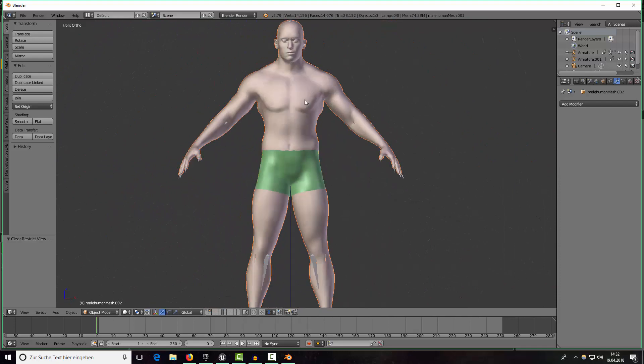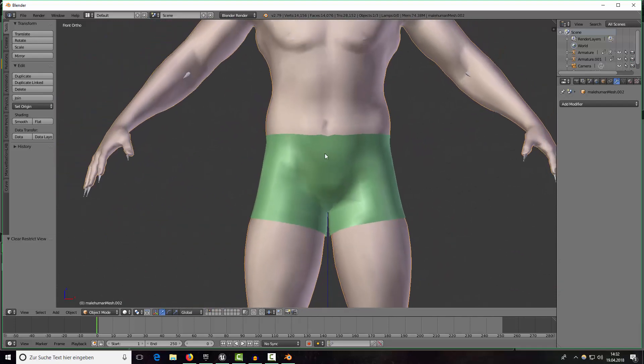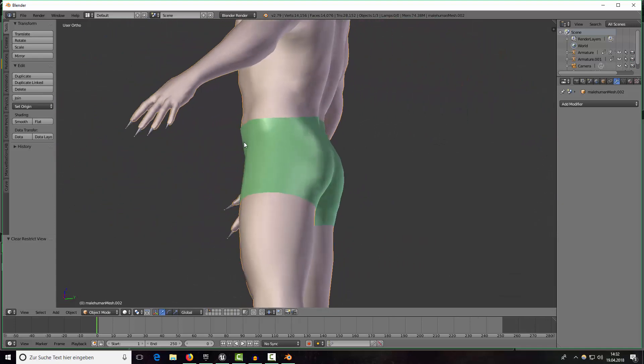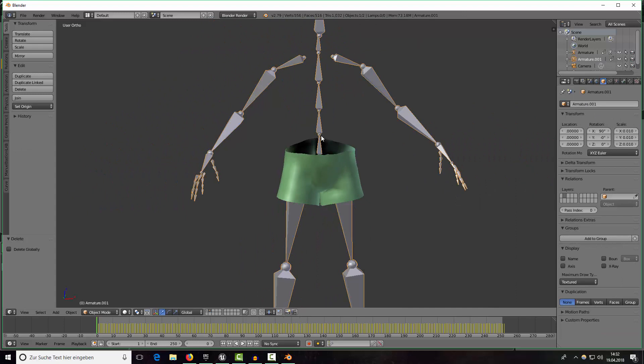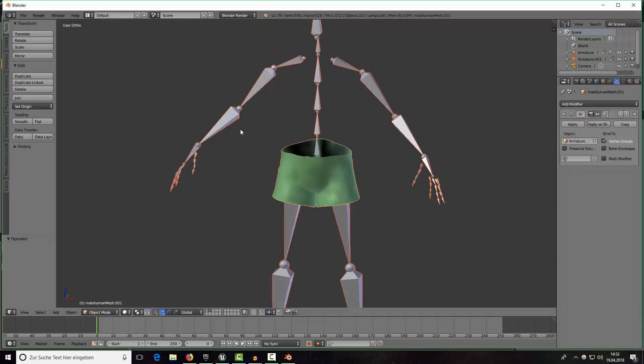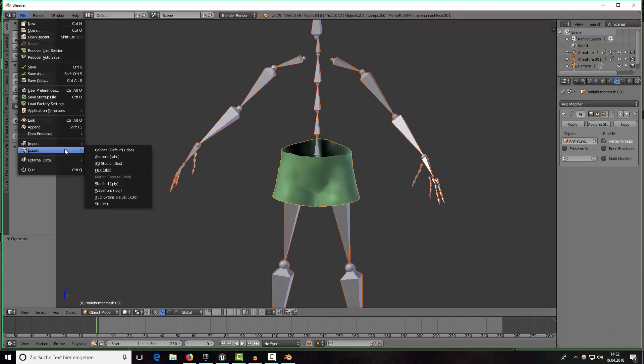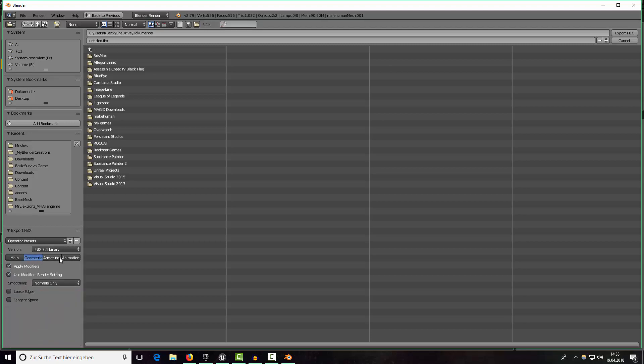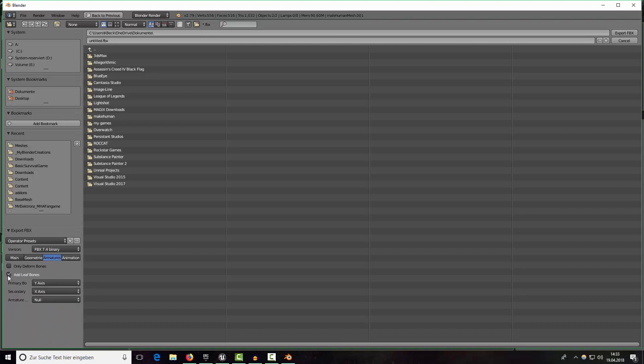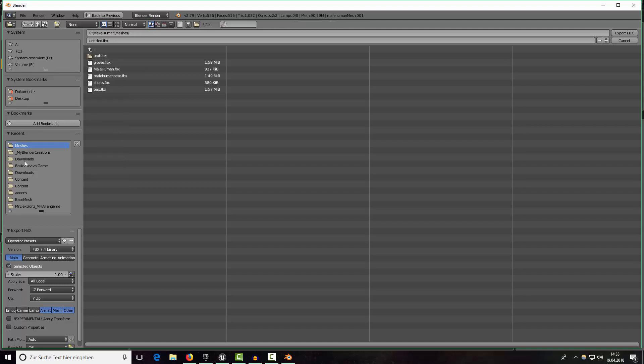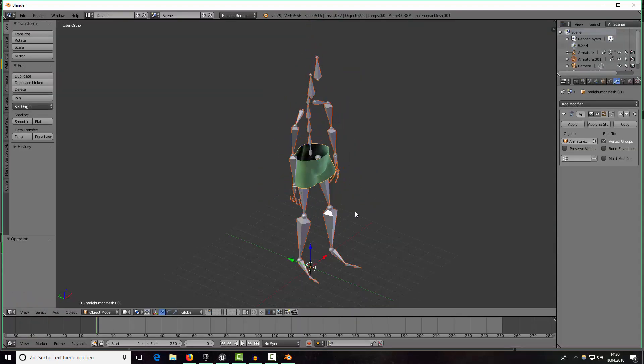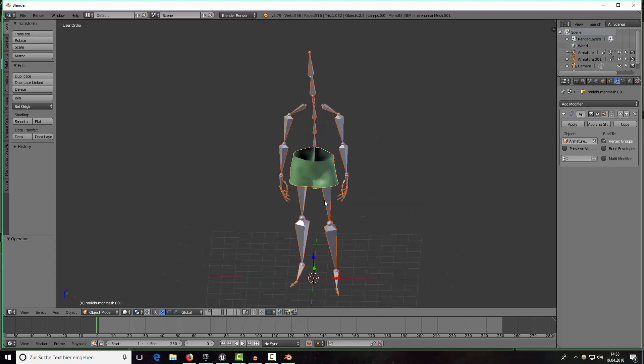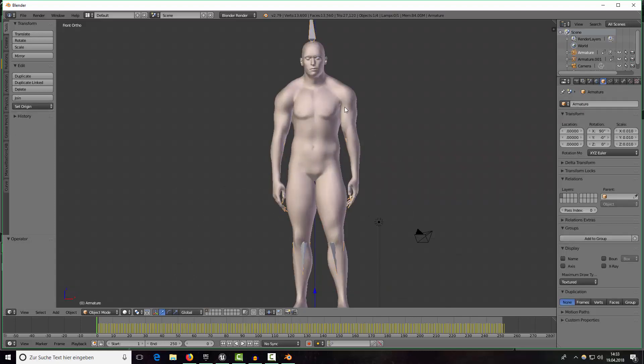We can delete the character now again. Select the armature and the shorts and now we want to export it. Export as FBX, select selected objects and the mesh, the armature and others. We don't want to add any leaf bones but we don't really import the armature into Unreal Engine 4 so it wouldn't even matter. Go back to meshes and override shorts. Now we have our shorts exported and I want to create some gloves for our character.